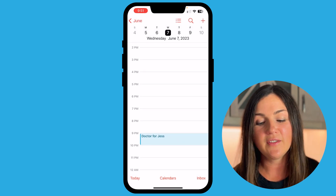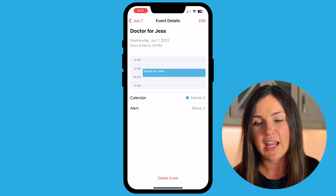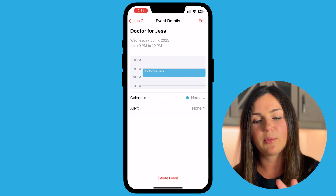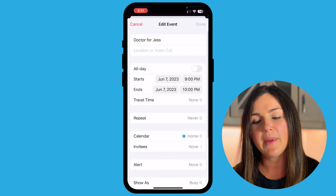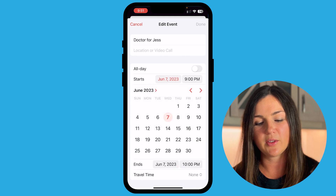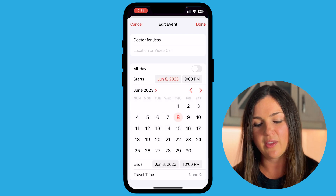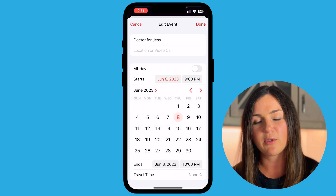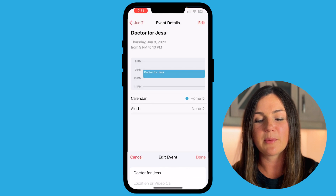If you need to edit the event, go ahead and select the event and then on the top right corner you can select Edit and make any revisions that you need to make. So this is actually going to be on June 8th. When I'm done with my revisions I'm going to select Done on the top right corner.